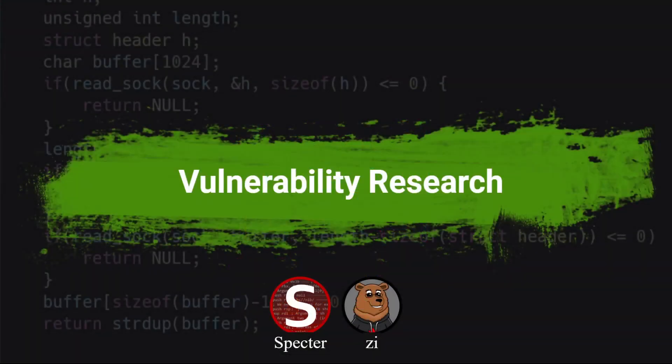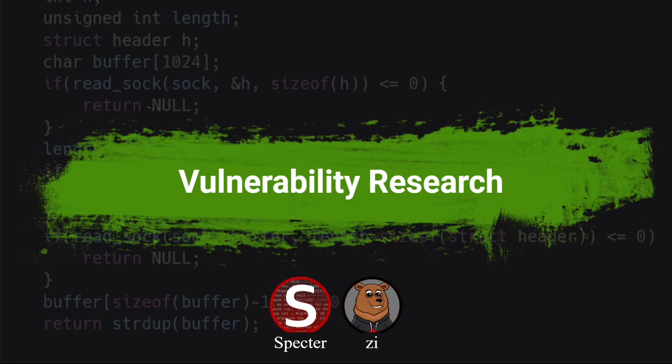Hello everyone, welcome to a follow-up discussion on learning real-world vulnerability research. The last discussion video we did was on making the shift from CTF to real world. Now we're actually going to dive into some of the details — talking more about the vulnerability research specifically, the challenges of getting into it, an overview of what's involved, and how to get started. Timestamps are in the description for those who want them.